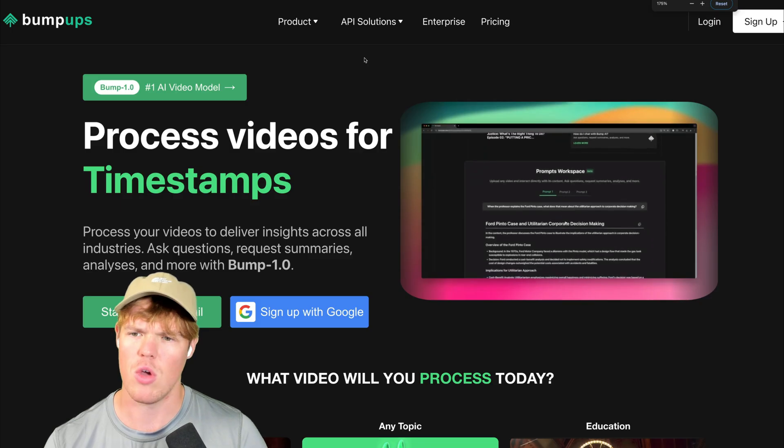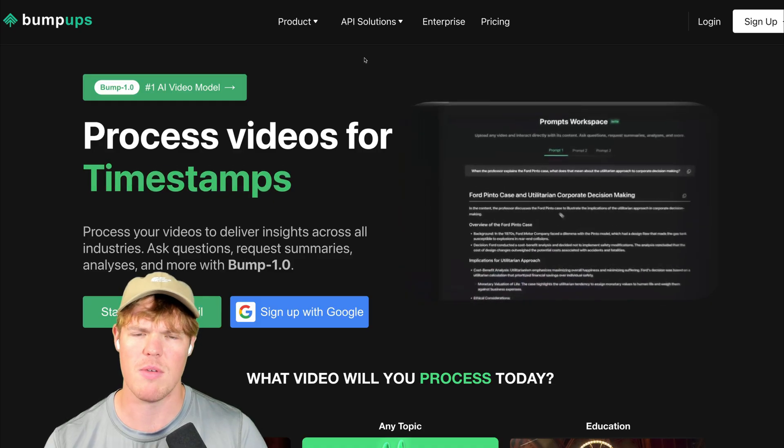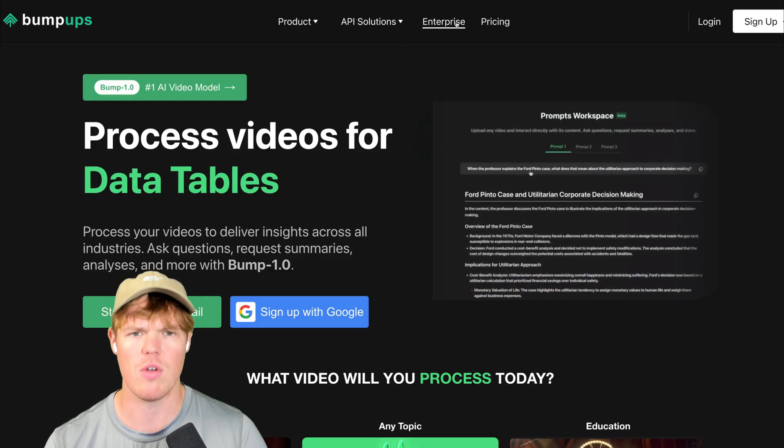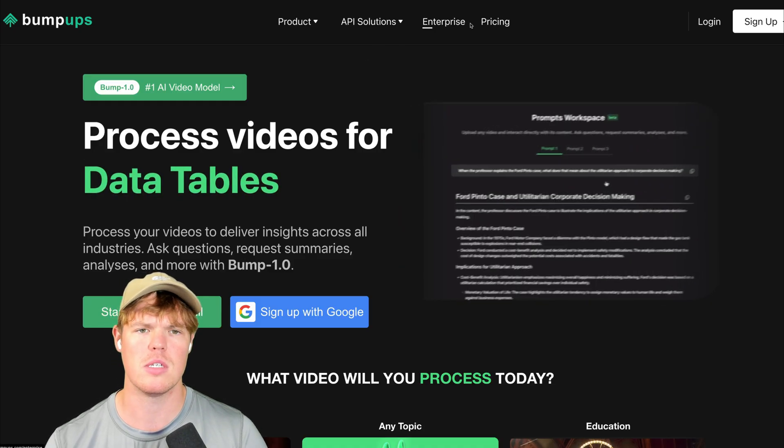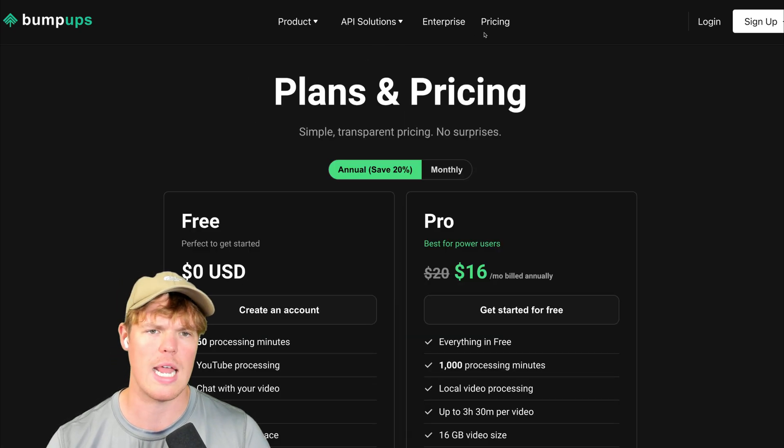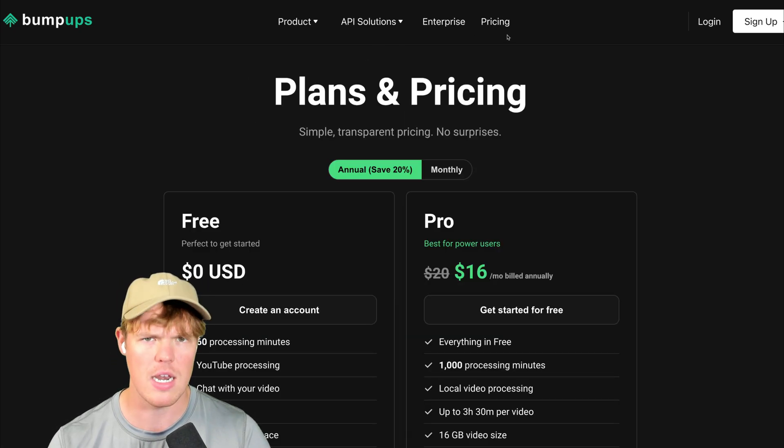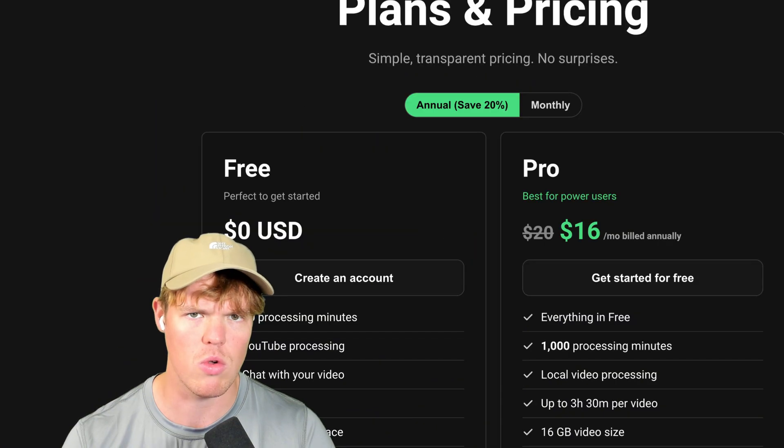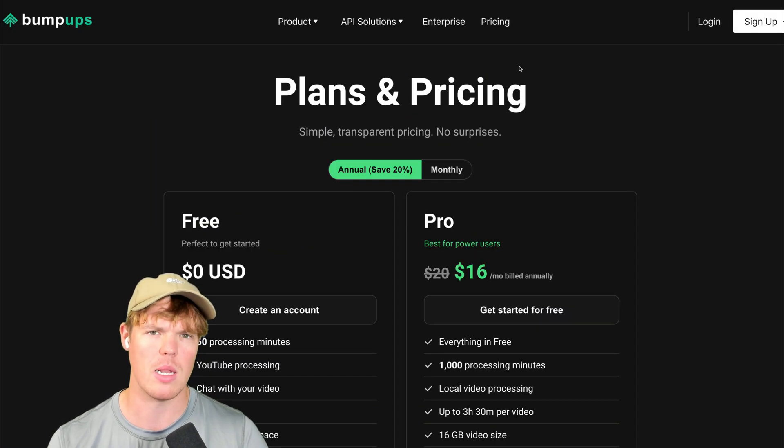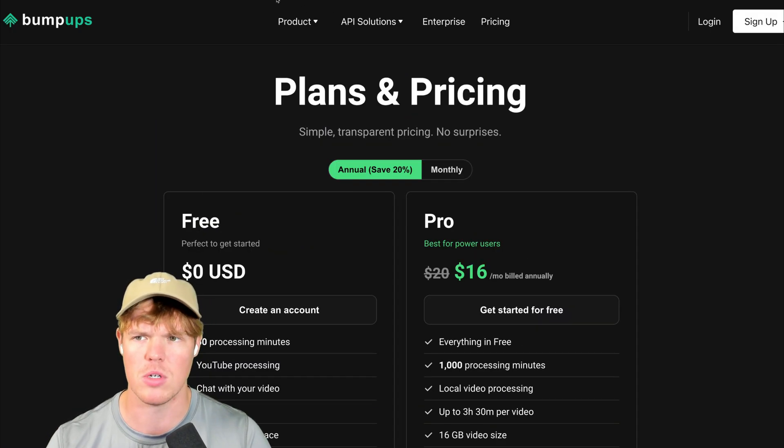The code we're going to steal today is going to be for Bumpups. If you don't know what Bumpups is, don't worry. It's just an AI video model. Provide any video link or local file, you'll be able to analyze it and get AI outputs.